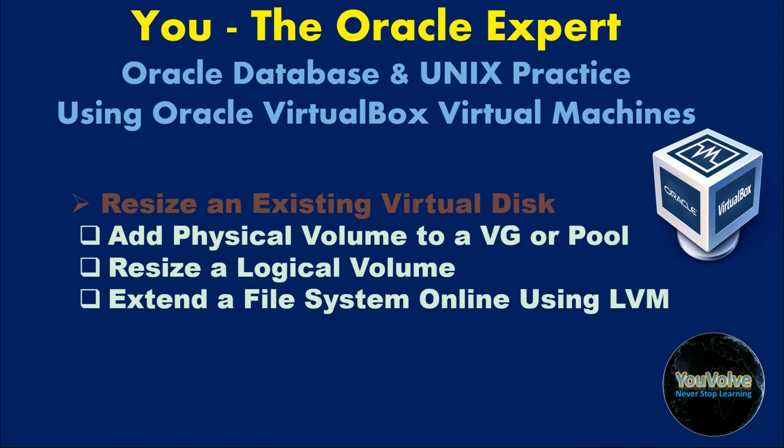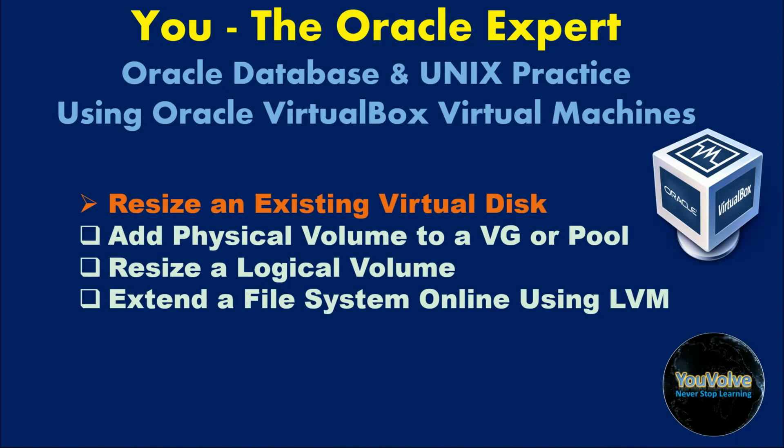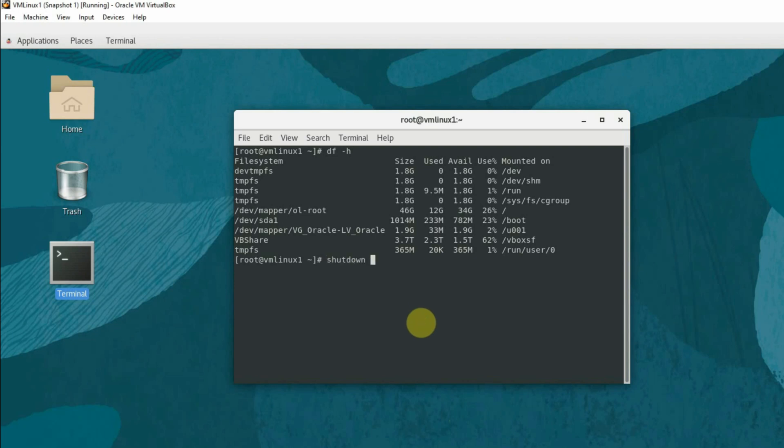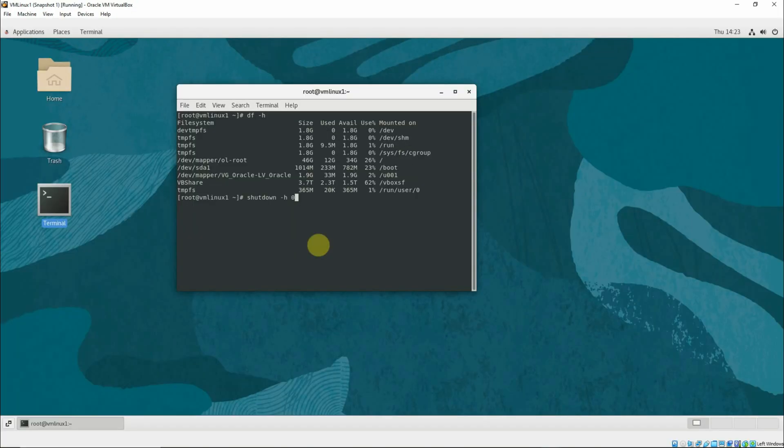Let's start with resizing an existing virtual disk. We will extend the size of one of the virtual disk files and see how dynamically we'll be able to extend our logical volume to utilize that extra space or storage. To do that, we'll shut down the virtual machine. This is needed because we are going to extend the size of the virtual disk.